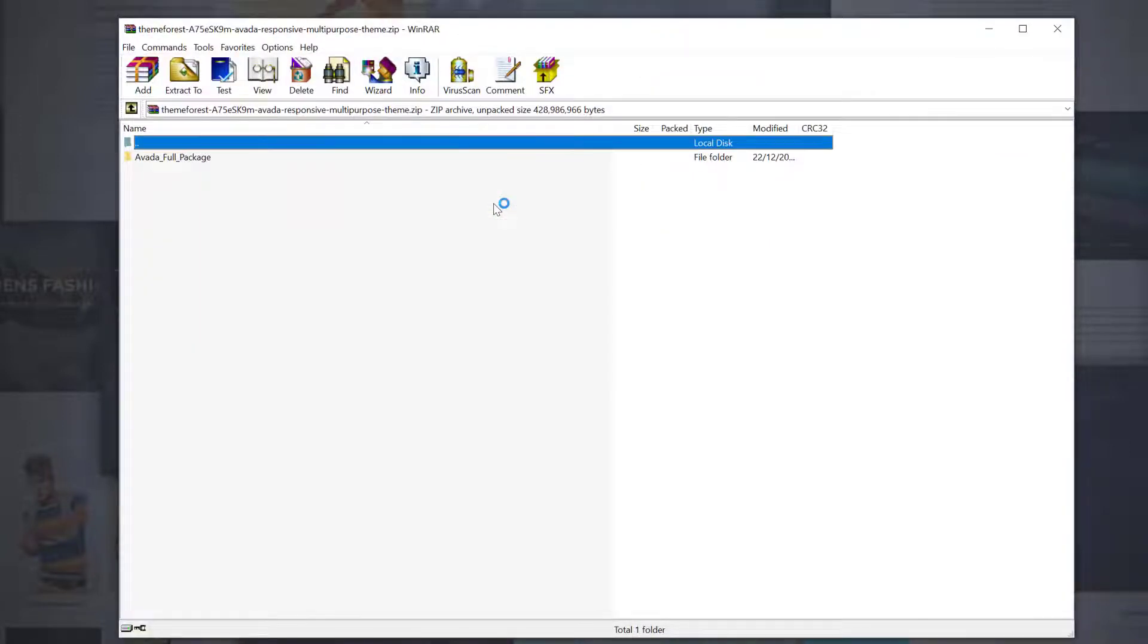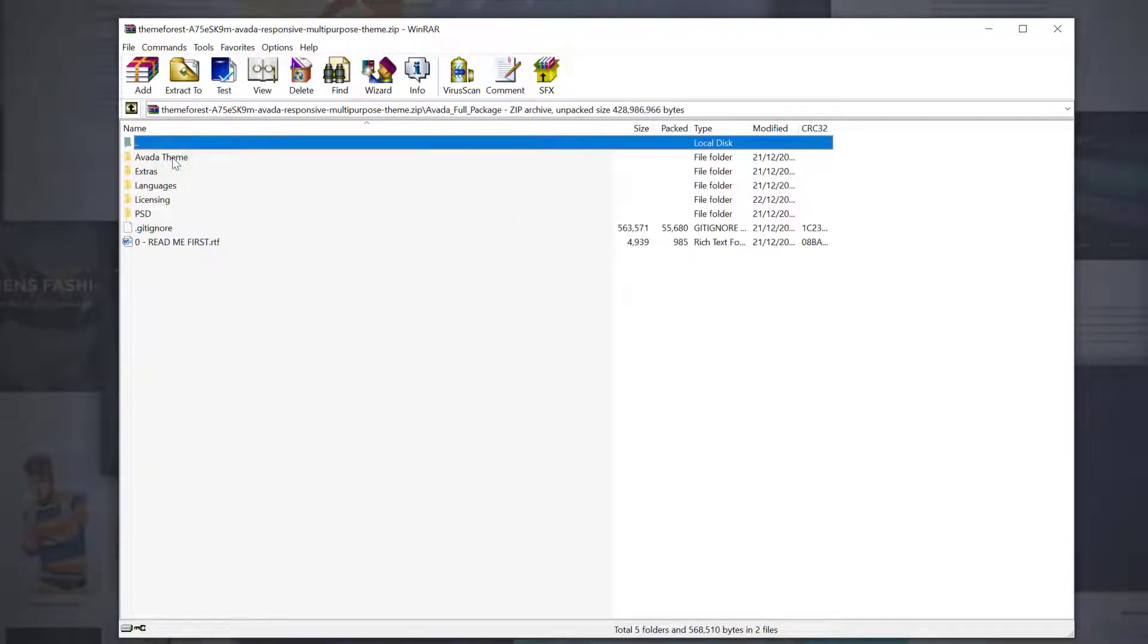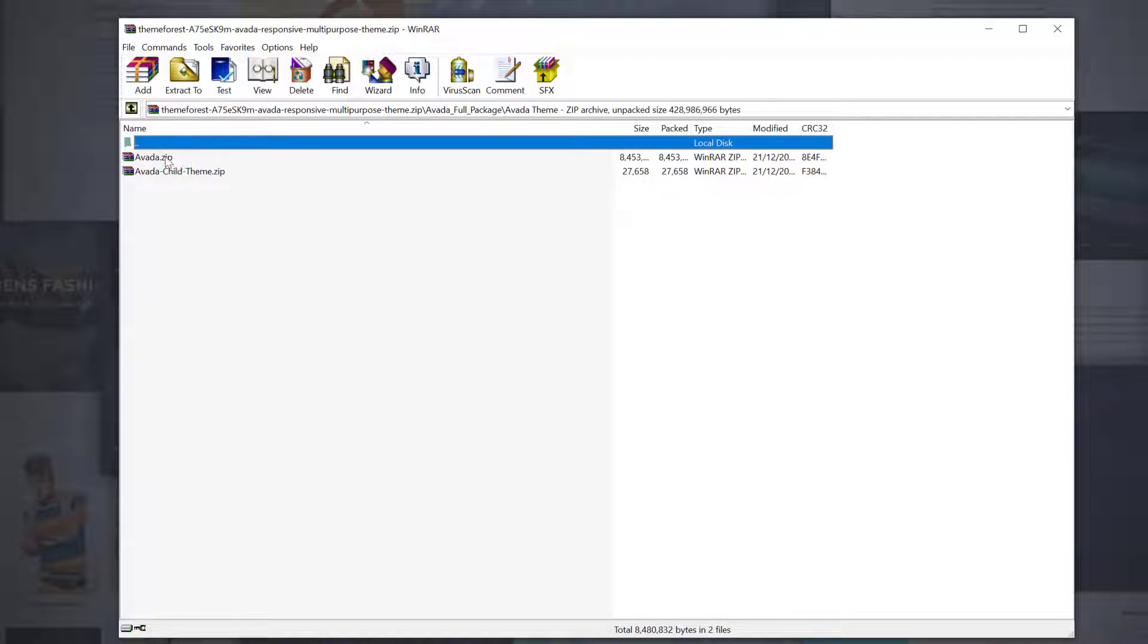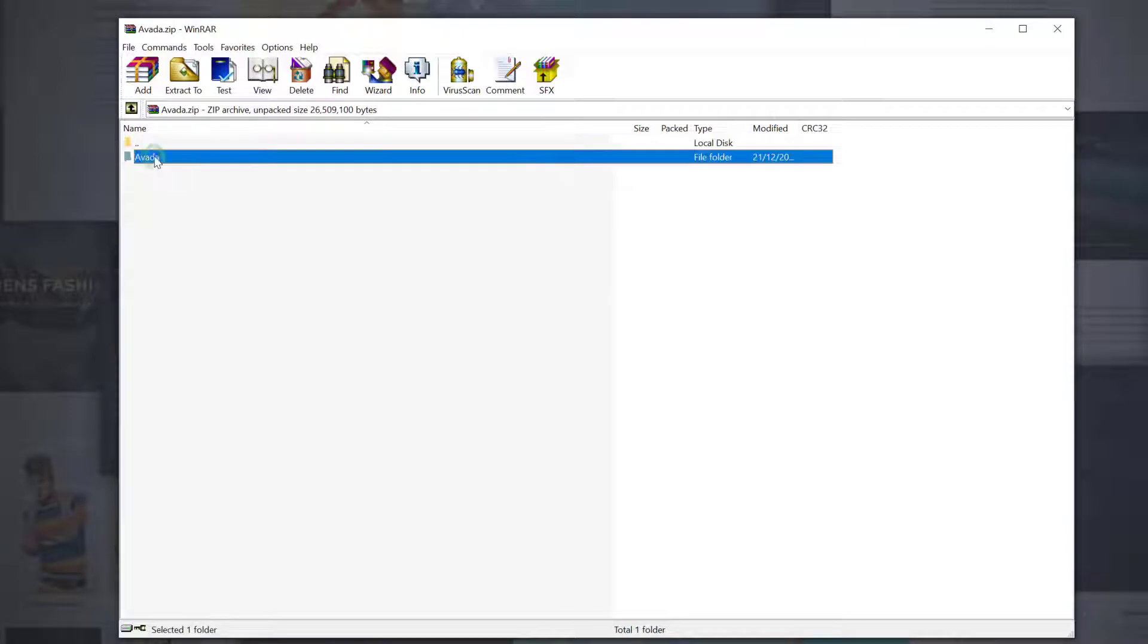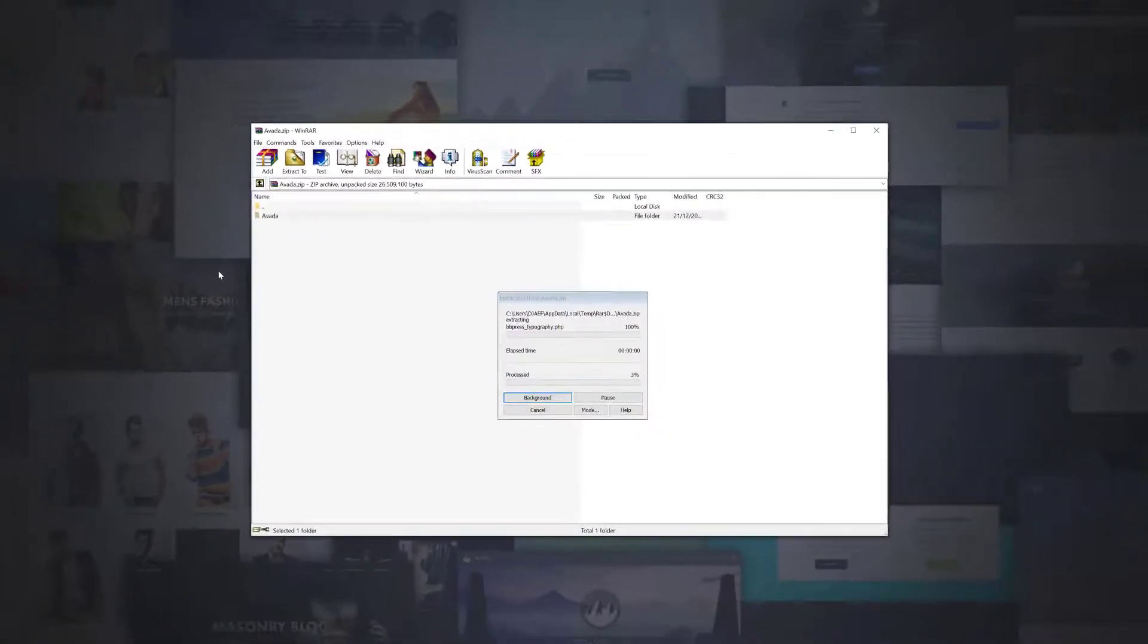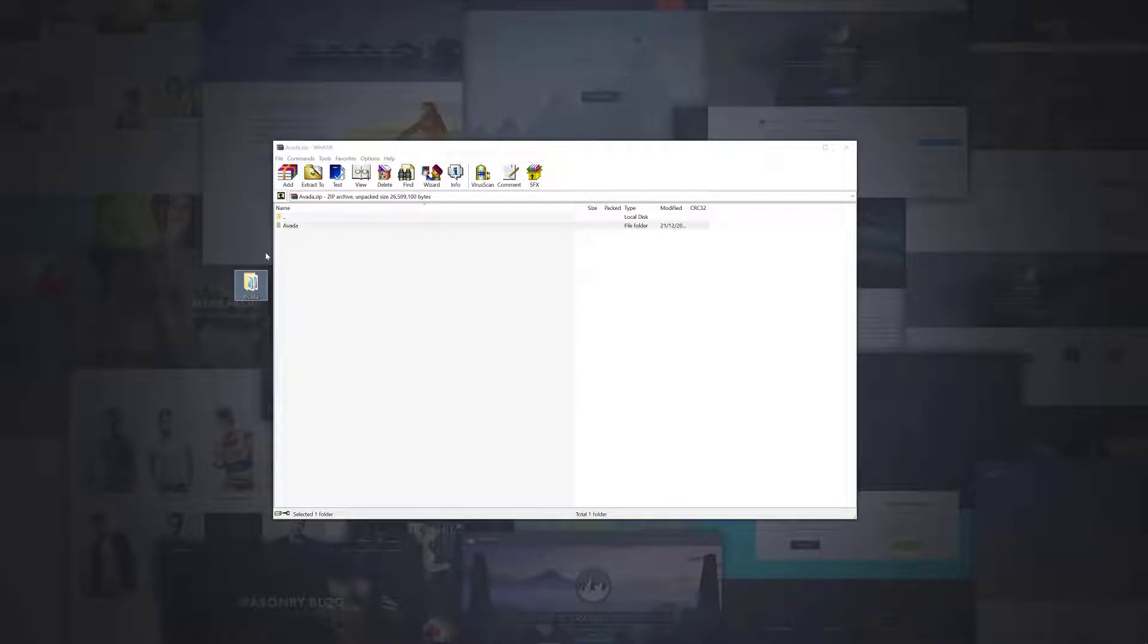Inside the full package zip file, you will find a folder called Avada full package, and inside that there is the Avada theme folder. This folder contains a zip file called Avada.zip, and it's the Avada folder in this zip file we need to extract. I'll just extract that to the desktop. Once you have extracted the files, you will see a folder called Avada. These are the exact same files we would get if we extracted the contents of the installable WordPress file only zip file.